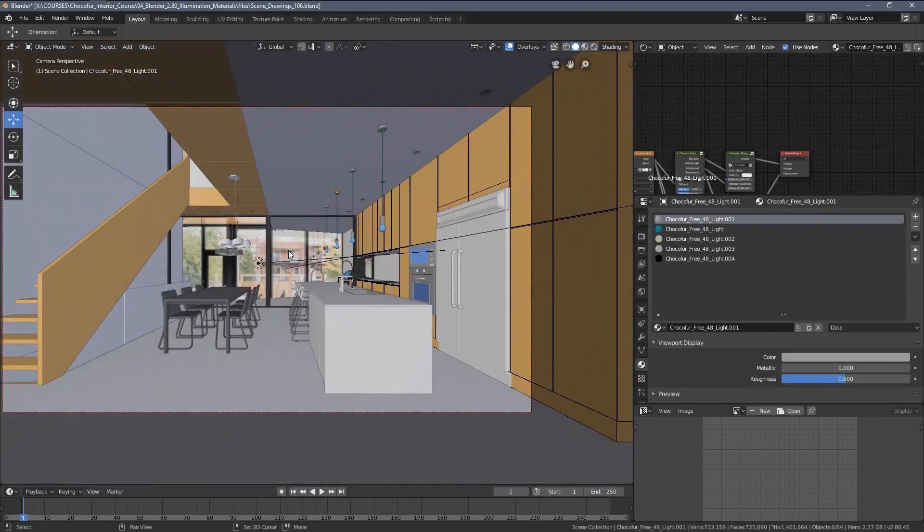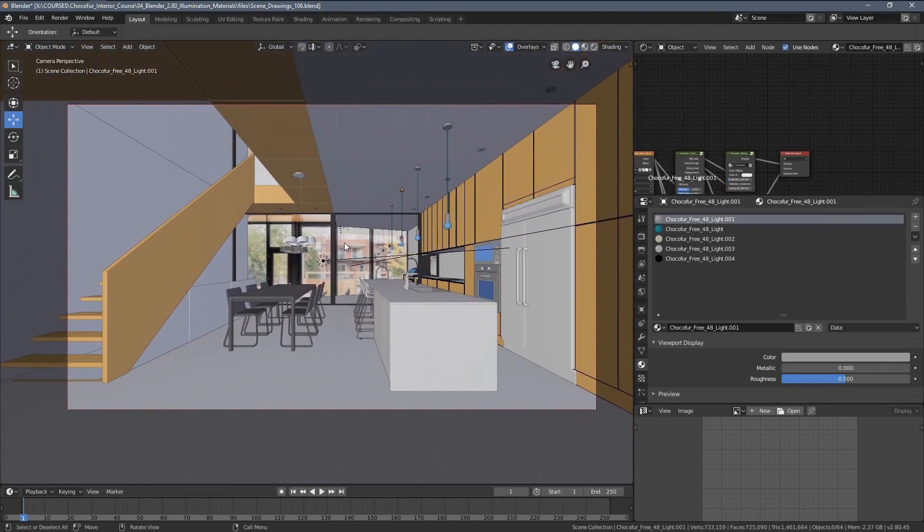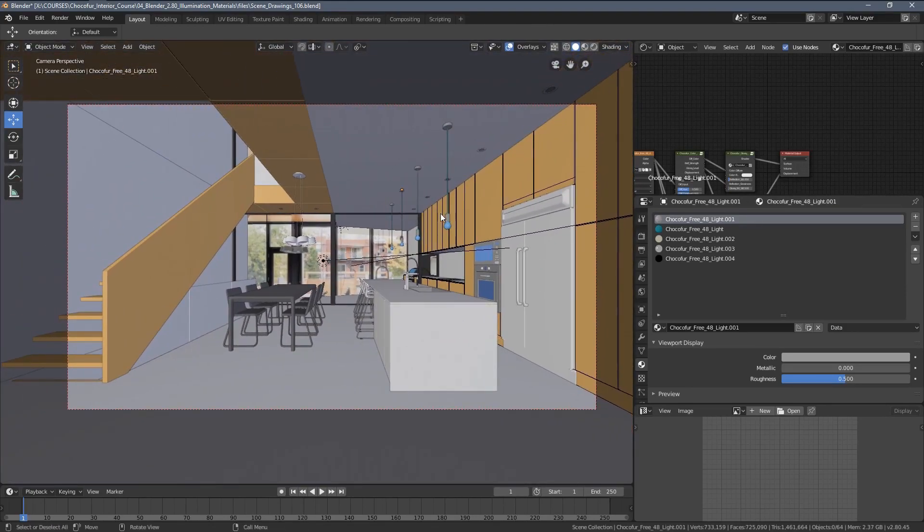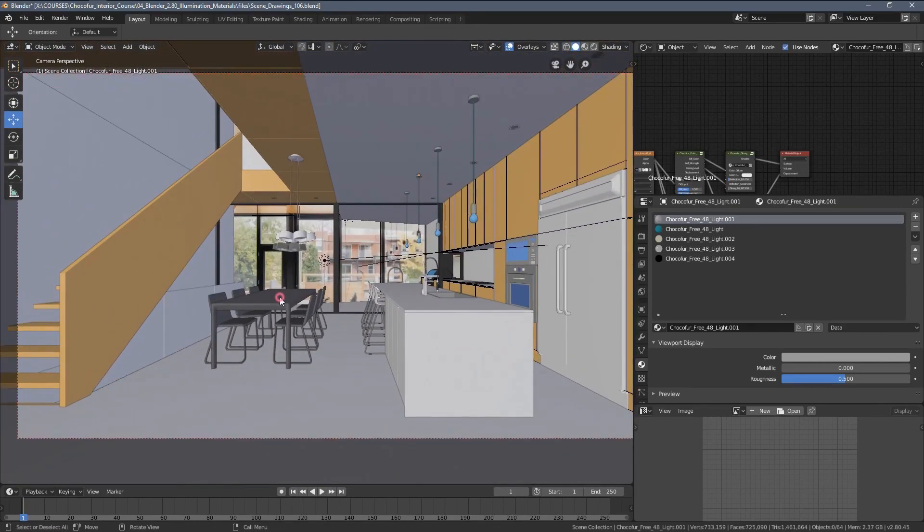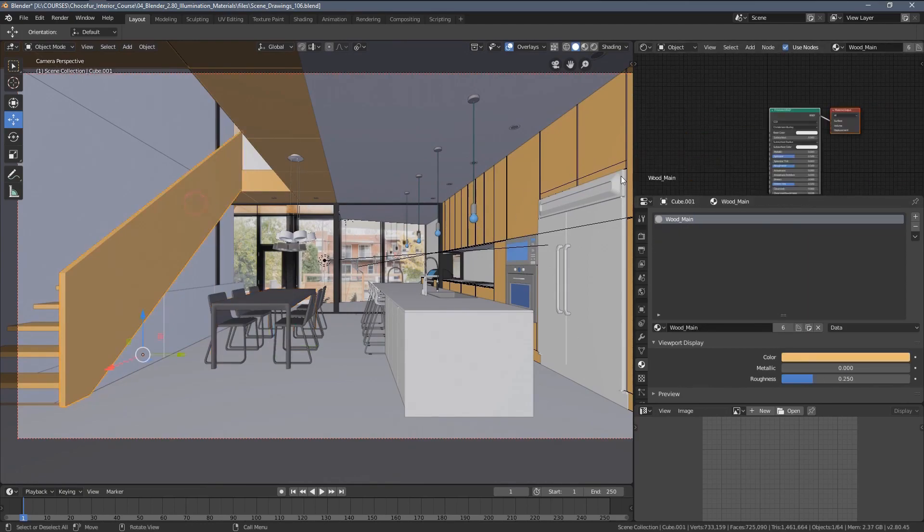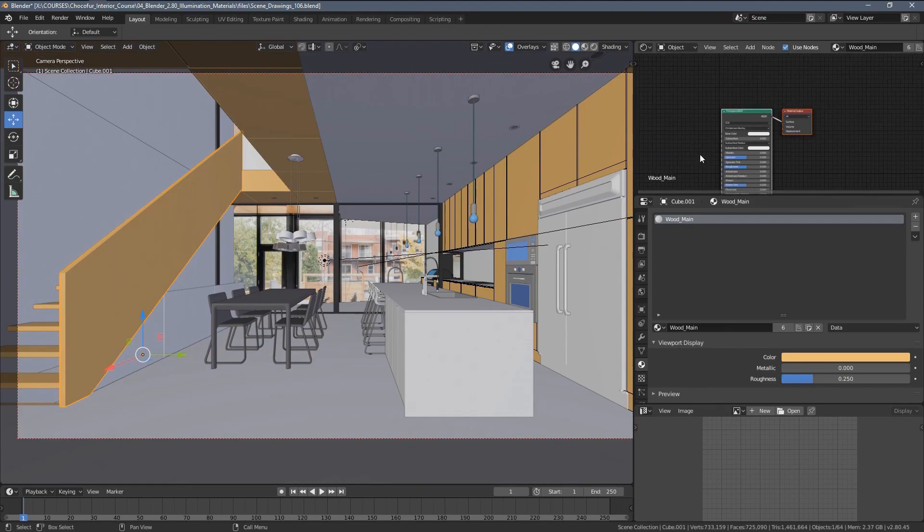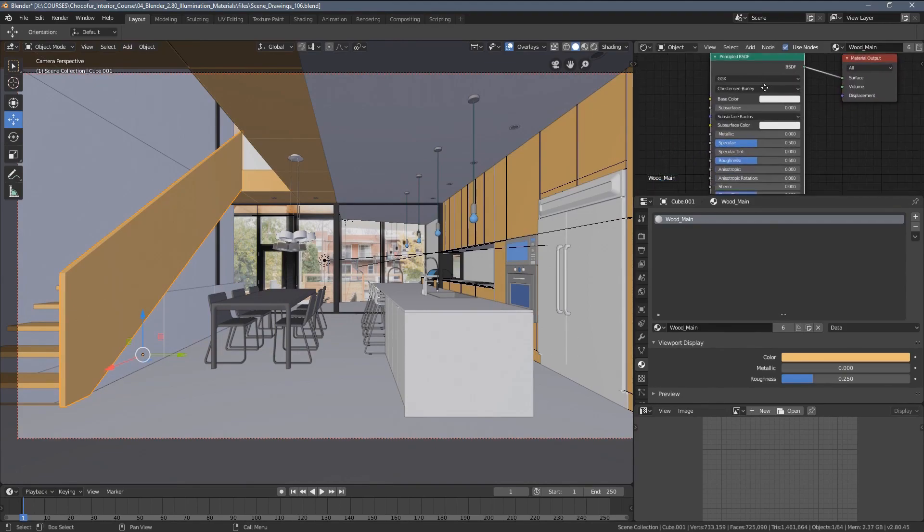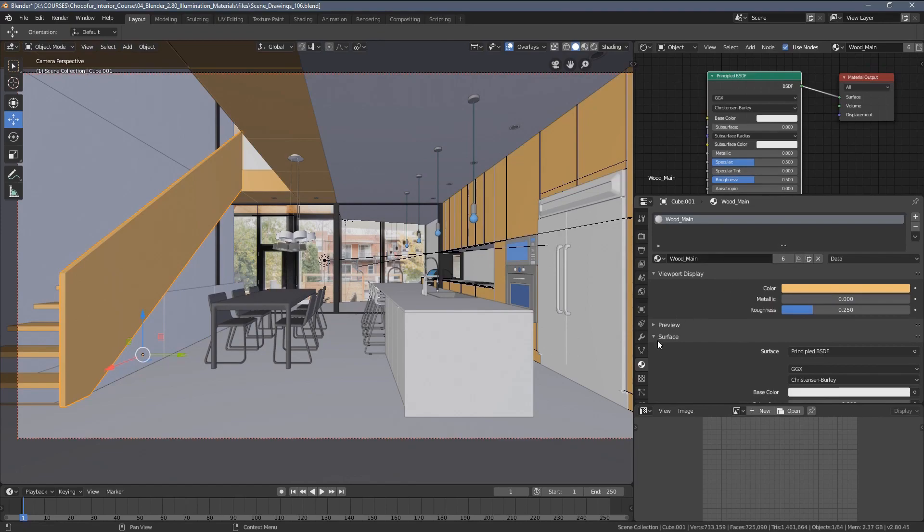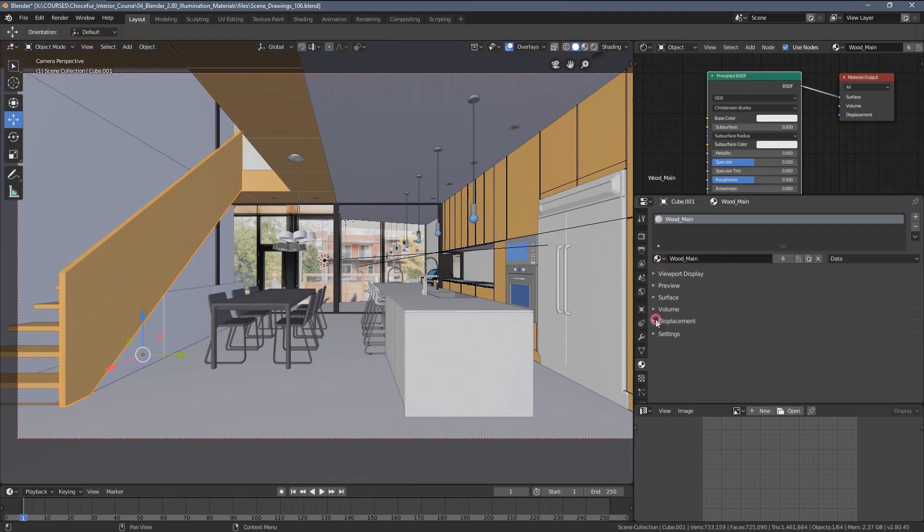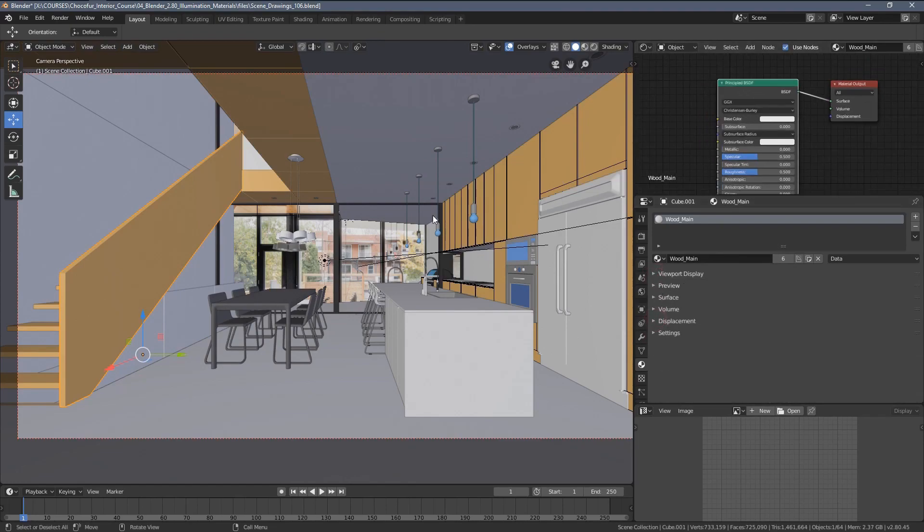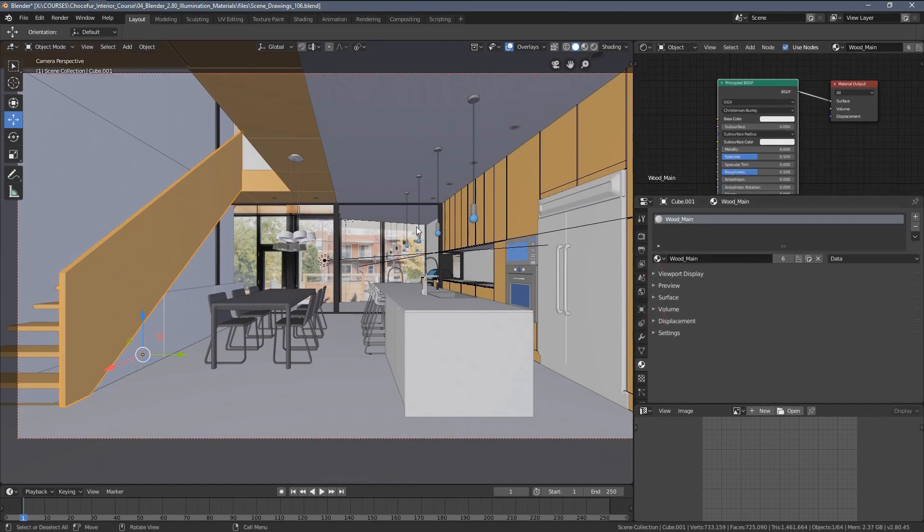And the point four, which just I want to outline, is that we are going to use a principled BSDF shader. So as kind of a standard material, you can see we have here, this is something that's available when you simply add a shader in Blender 2.80.